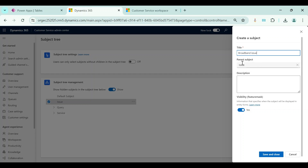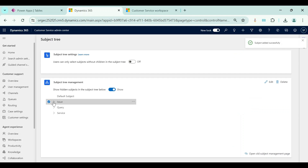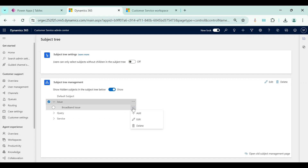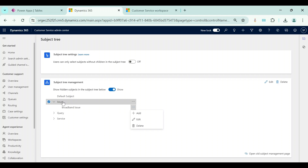I will create a child subject called 'Broadband Issue' — you can see the parent subject is automatically selected. Broadband Issue is shown as a child subject. If I want to create another hierarchy level I can click the three dots and add another subject which would become a child of Broadband Issue, but I don't want three levels. I will create another child subject directly under 'Issue' instead.